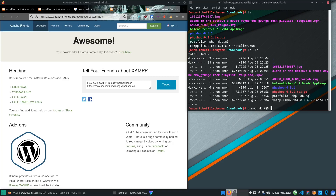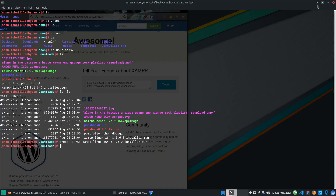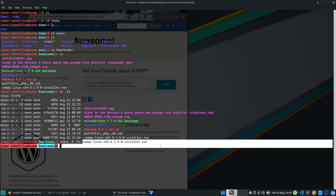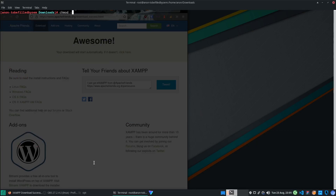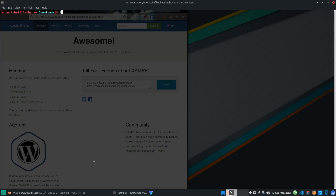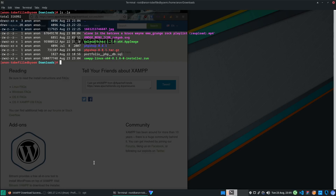To change permissions, run 'chmod' recursively with '755' and then the name of the XAMPP installer. You can type the first letters and press Tab to autocomplete. Run 'chmod -R 755' then press Tab. To double-check permissions run 'ls -la' again — you can now see it is executable. To run it, type './xampp' followed by the installer filename.